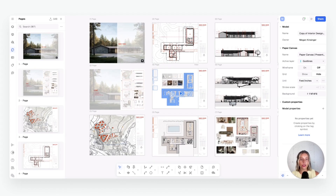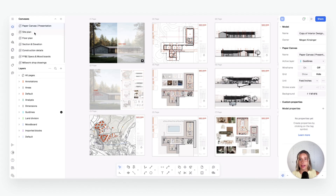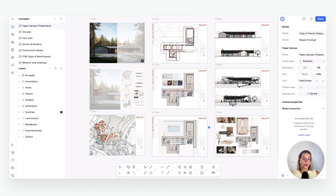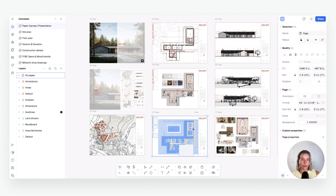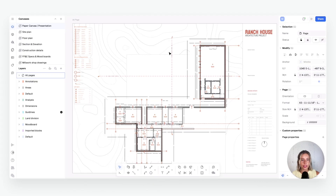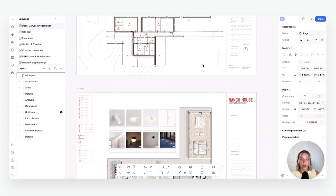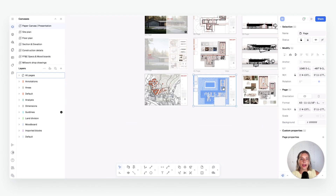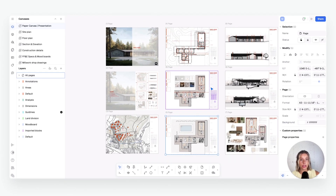Before we dive into the furniture and finish plan, I want to explain the difference between our model space and our presentation space — what they're called canvases in Rayon. A model canvas is where you do your drawing — your floor plan, details, and so on. Your presentation canvas is where you take those models and essentially place them, then use overrides and layers to show different things. These three boards, for example, all show the same floor plan but with different layers turned on.